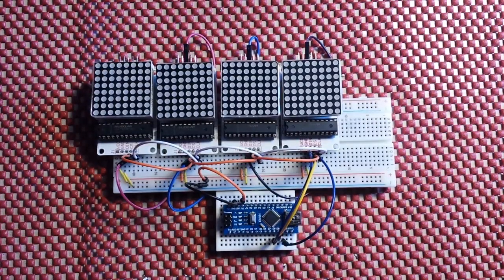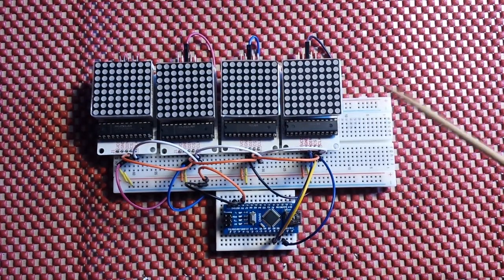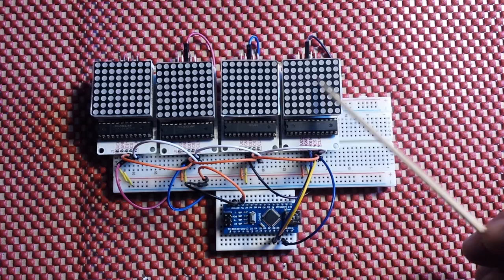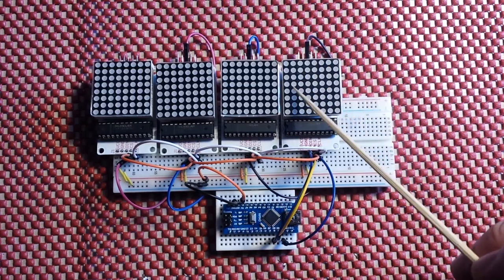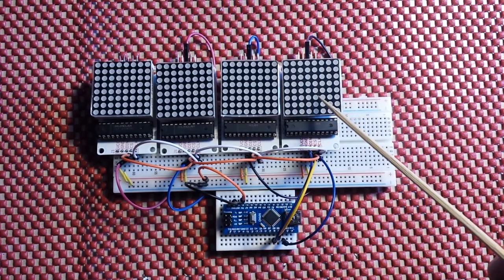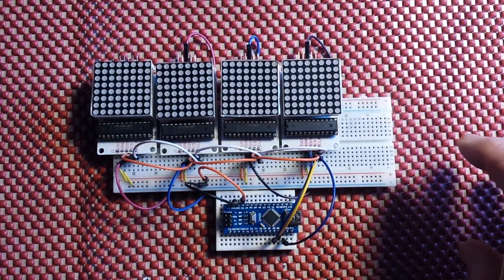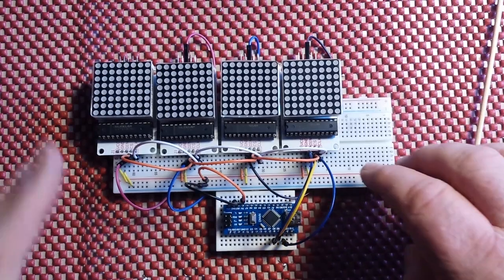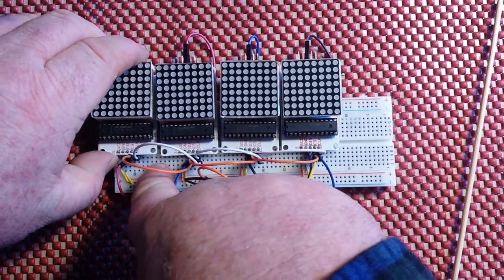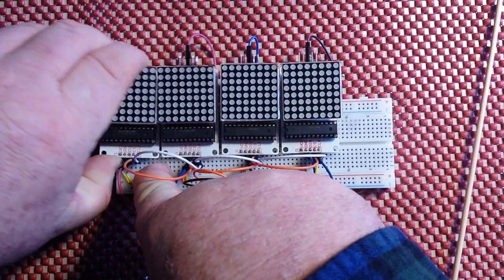Hey guys, today I thought we would talk about these little guys right here, the 64 LED Matrices. Now these are pretty cool.